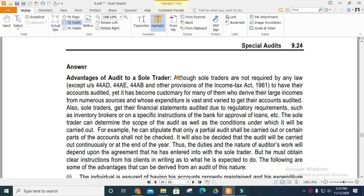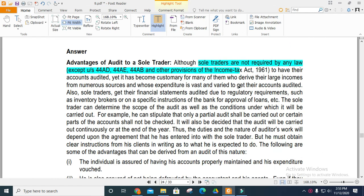Advantages of the audit to a sole trader: Sole traders are not required by law — except under Section 44AD, AE, or AB — to have their accounts audited. Yet it has become customary for many of them who derive large income from numerous sources and whose expenditure is vast to get their accounts audited.